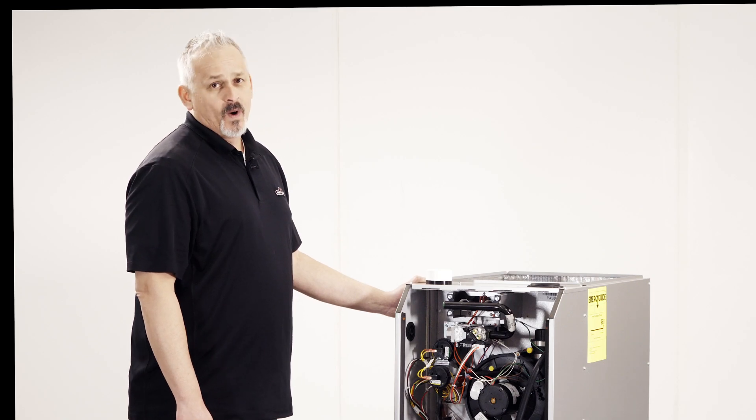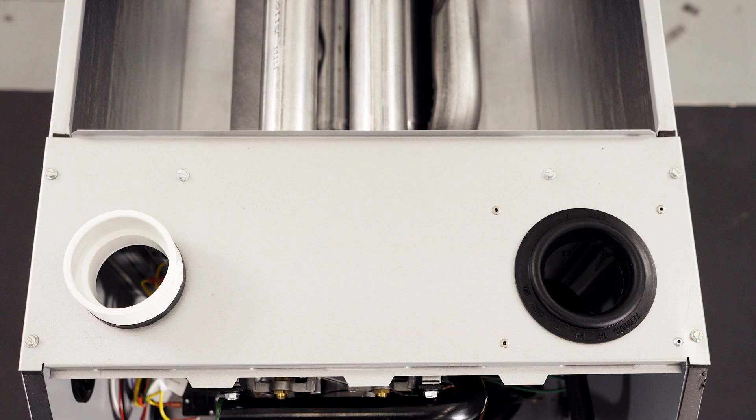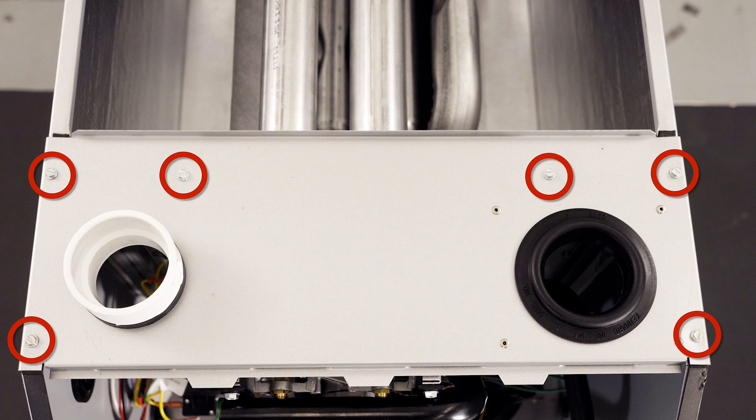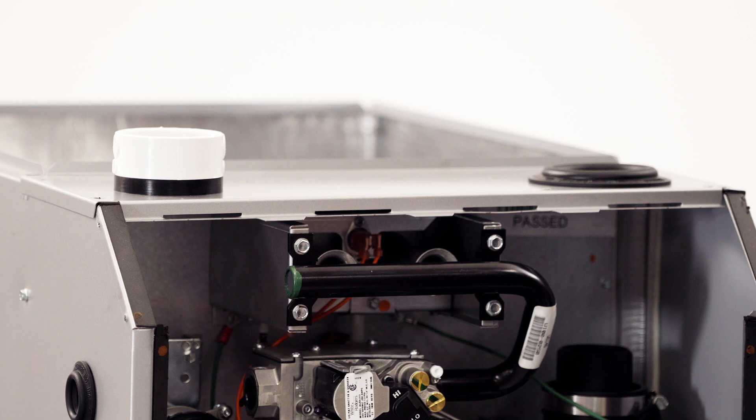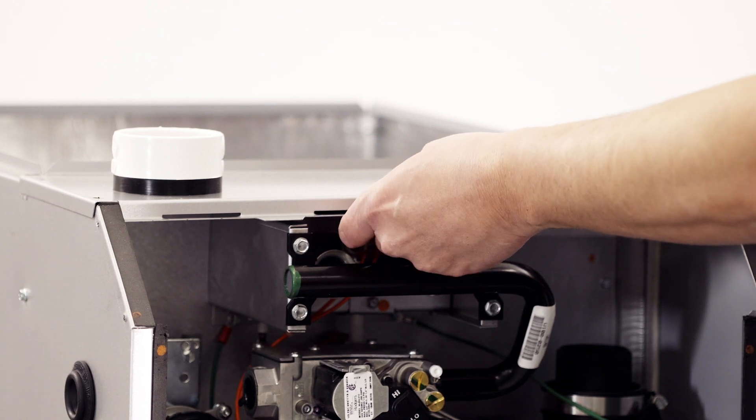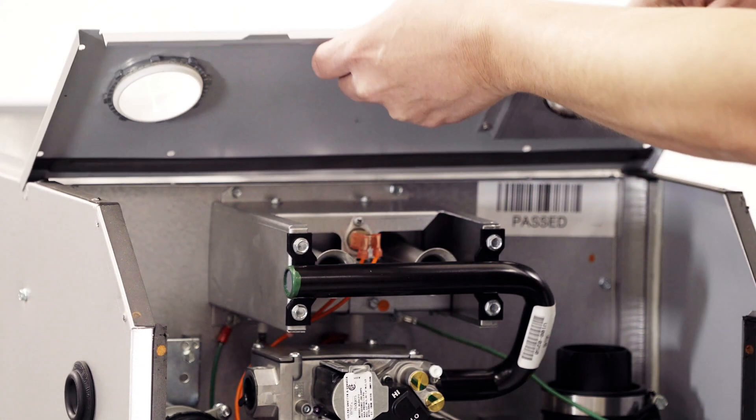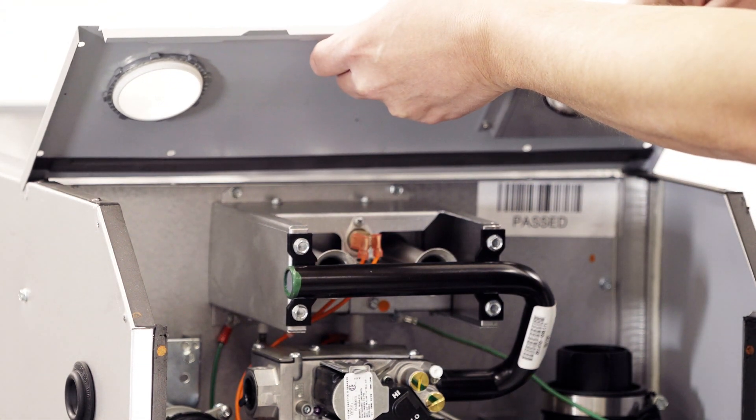With the wedge out of the way, we can now remove six screws from the top panel. The top panel can now be angled to allow for clearance from the plenum and removed.